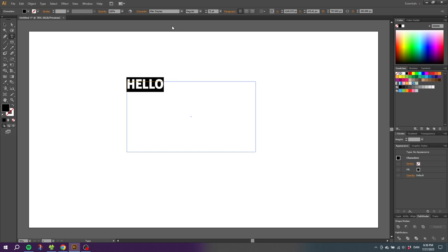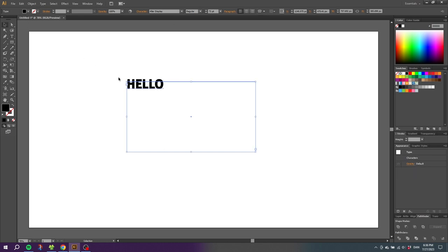When you have found a font that you like, go to the selection tool, right click the text box, and click create outlines.